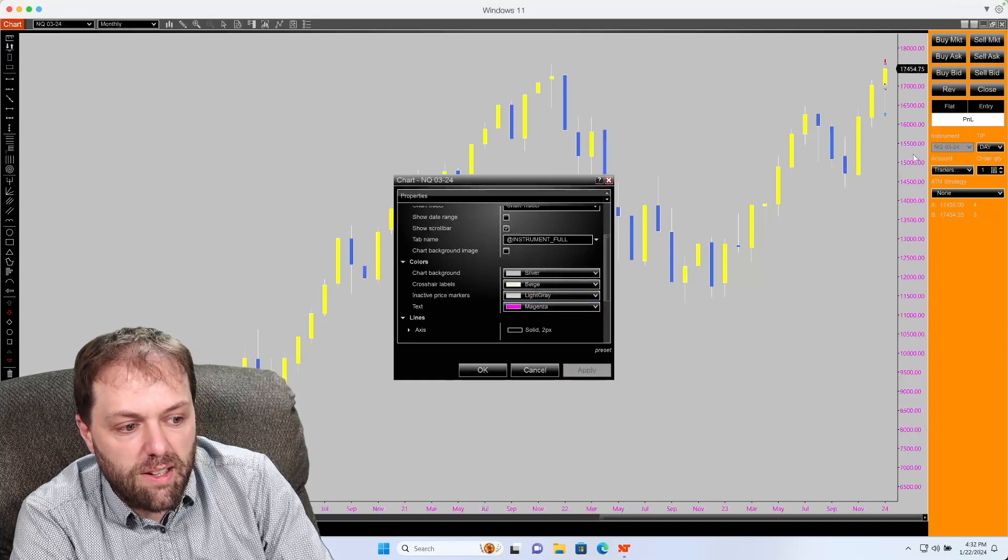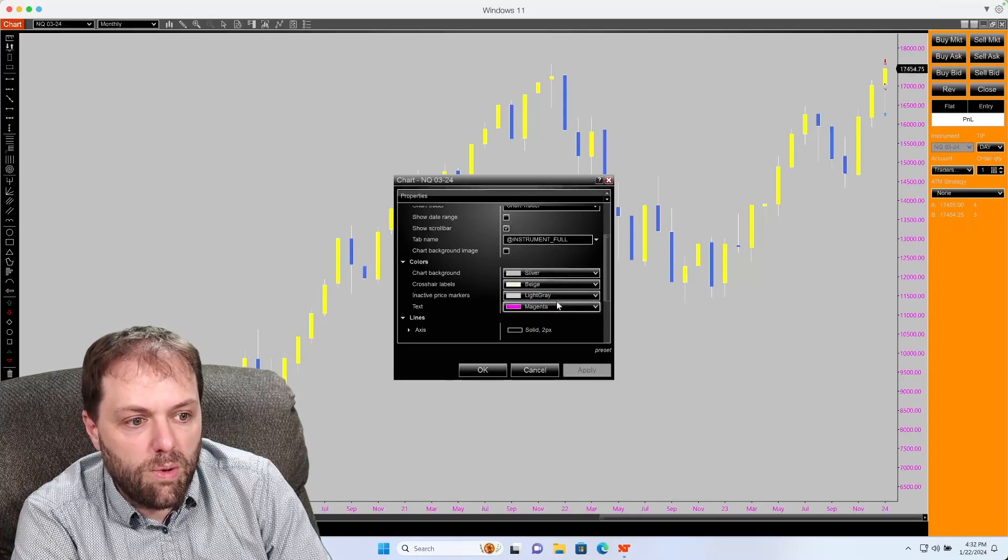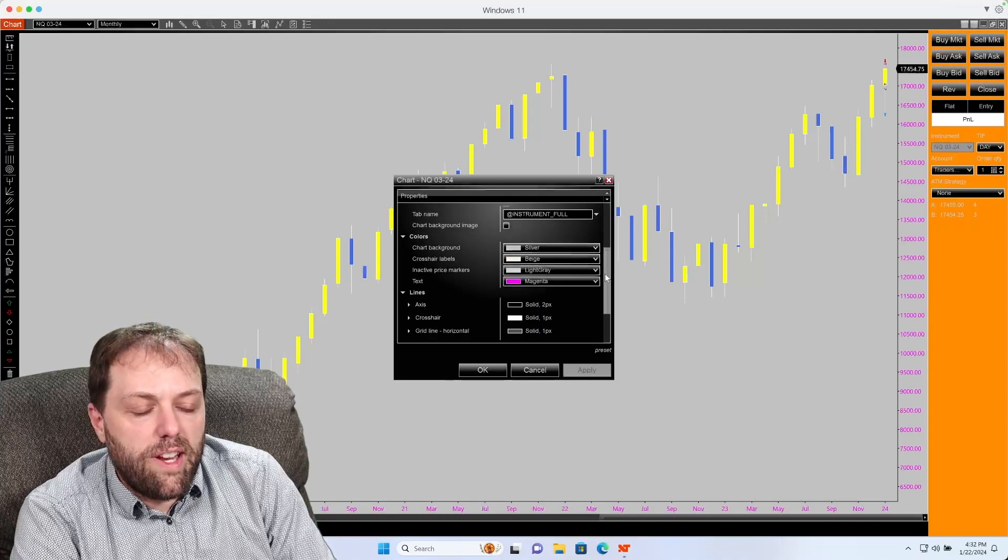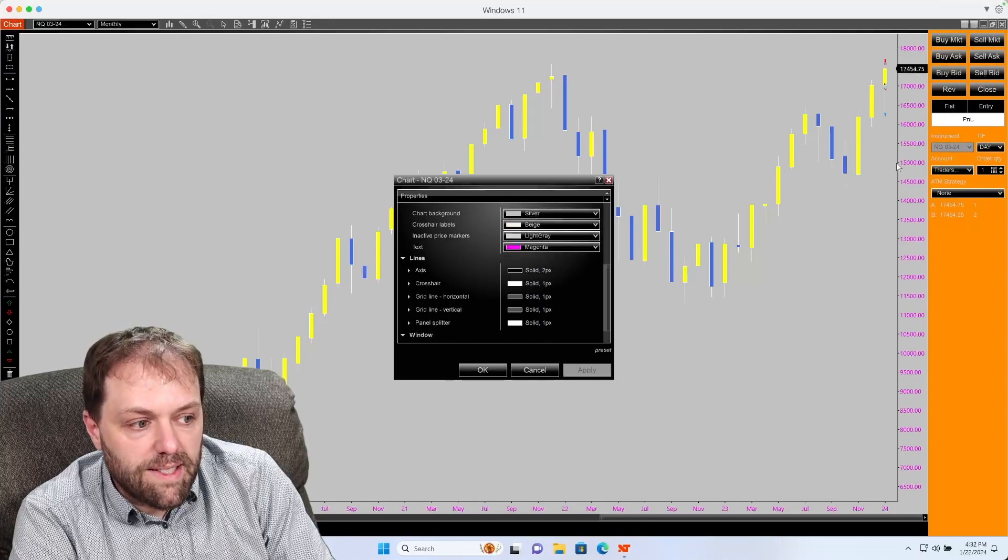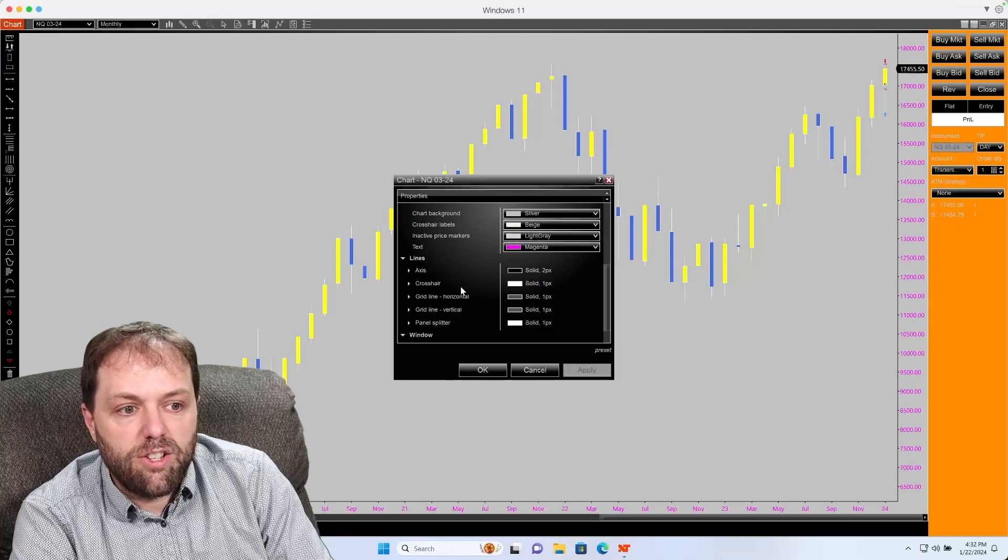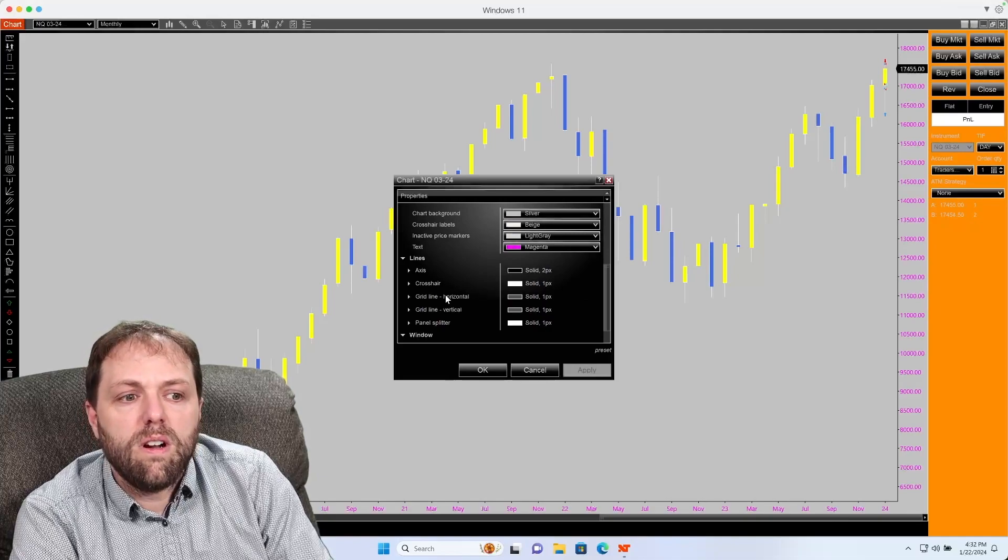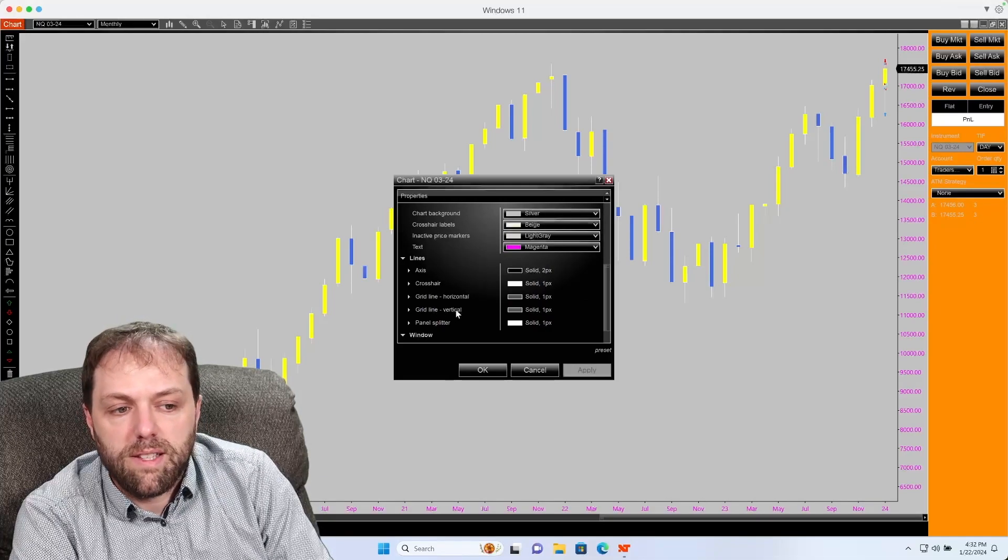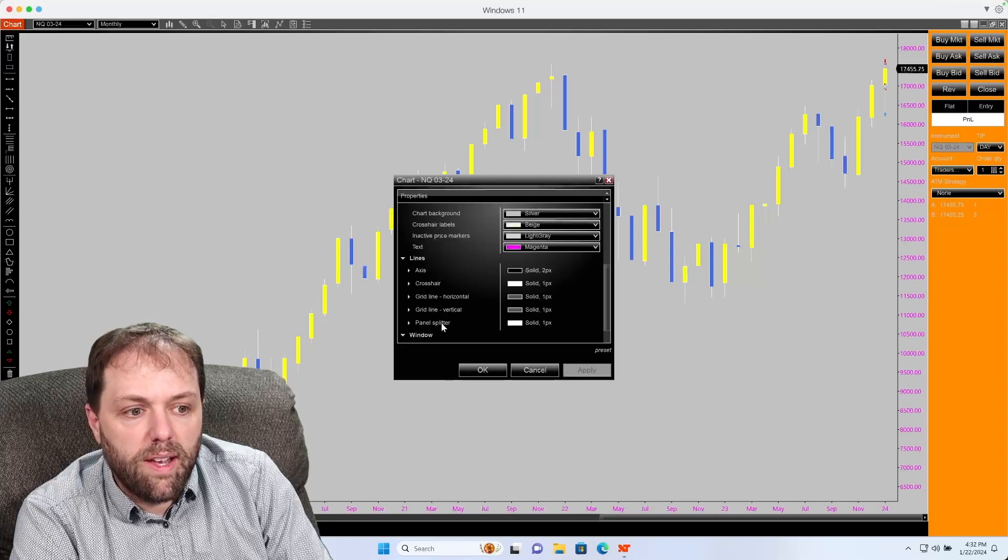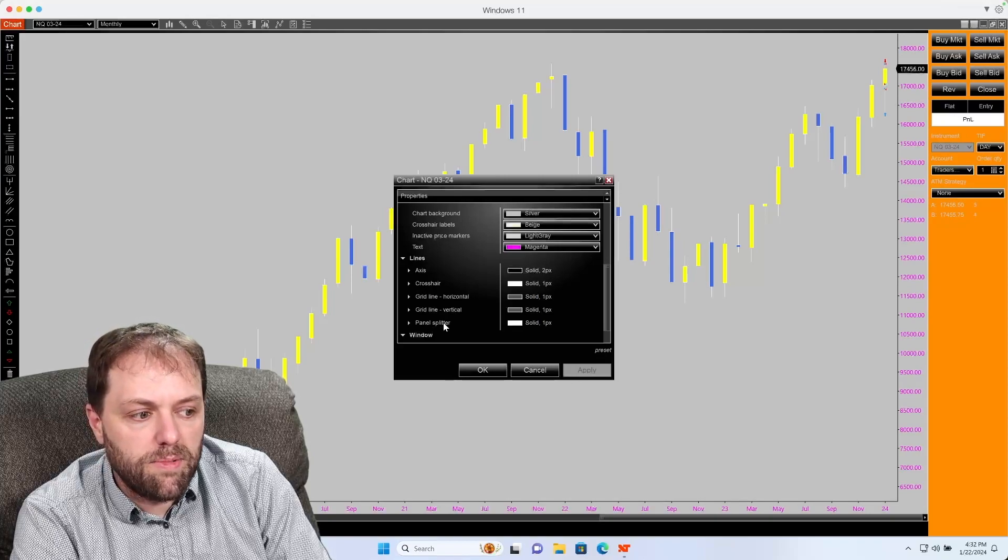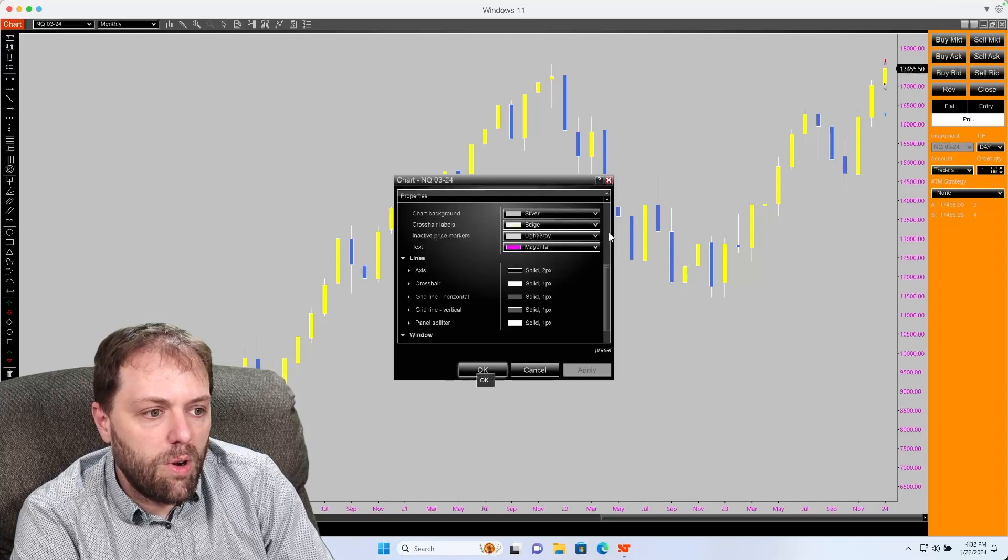And as you see, the text turned purple. You can also change some of the different lines like your axis lines. You could change your crosshair tool color. You could change your grid lines, either horizontal or vertical. And then also as well, that panel splitter, which you can see down here below.